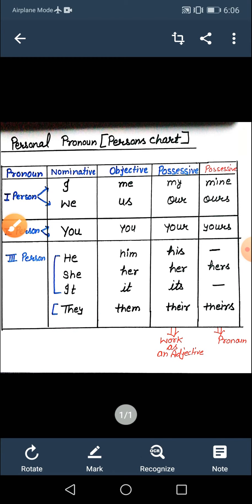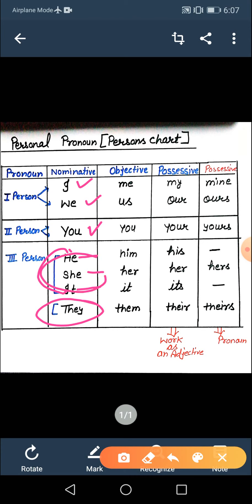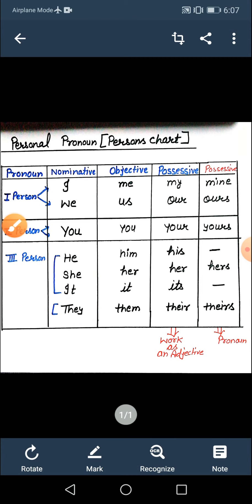First person mein — singular ke liye I, plural ke liye we. Second person mein you — both singular and plural use hota hai. He is singular male person, she is singular female person, it aata hai non-living thing ke liye. They ka plural in tino mein se kisike bhi liye use kar sakte hain — chahe men ho, women ho, non-living thing ho. Jab in tino chizo ko plural banana ho, to plural ke liye sirf they ka use karte hain.